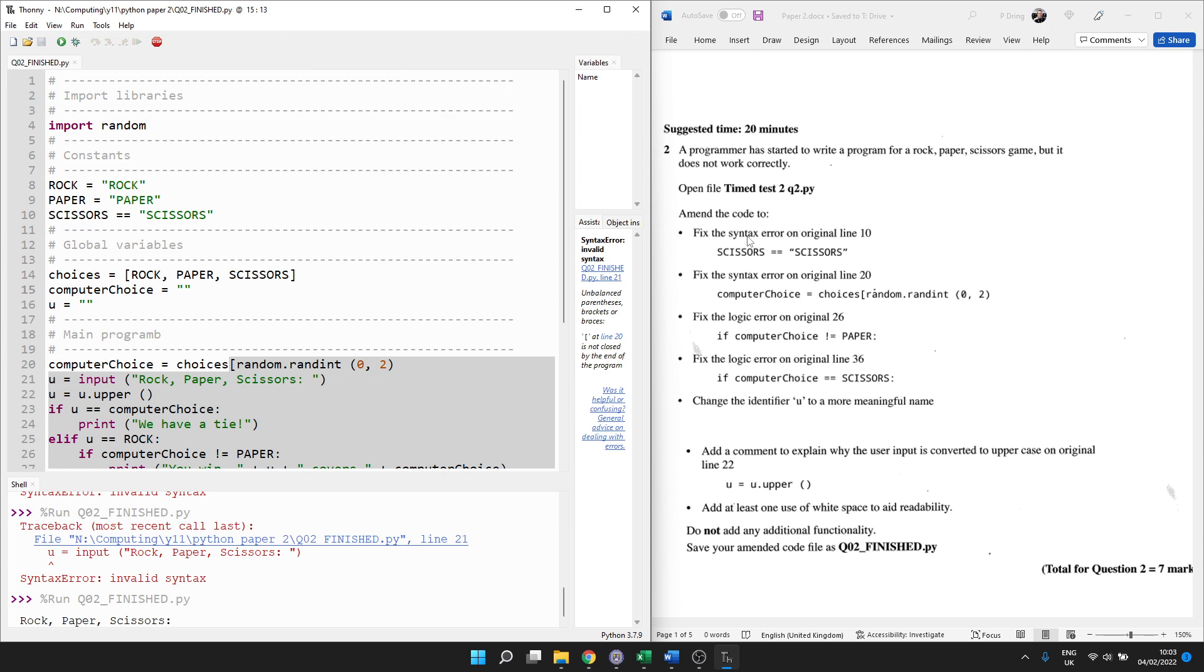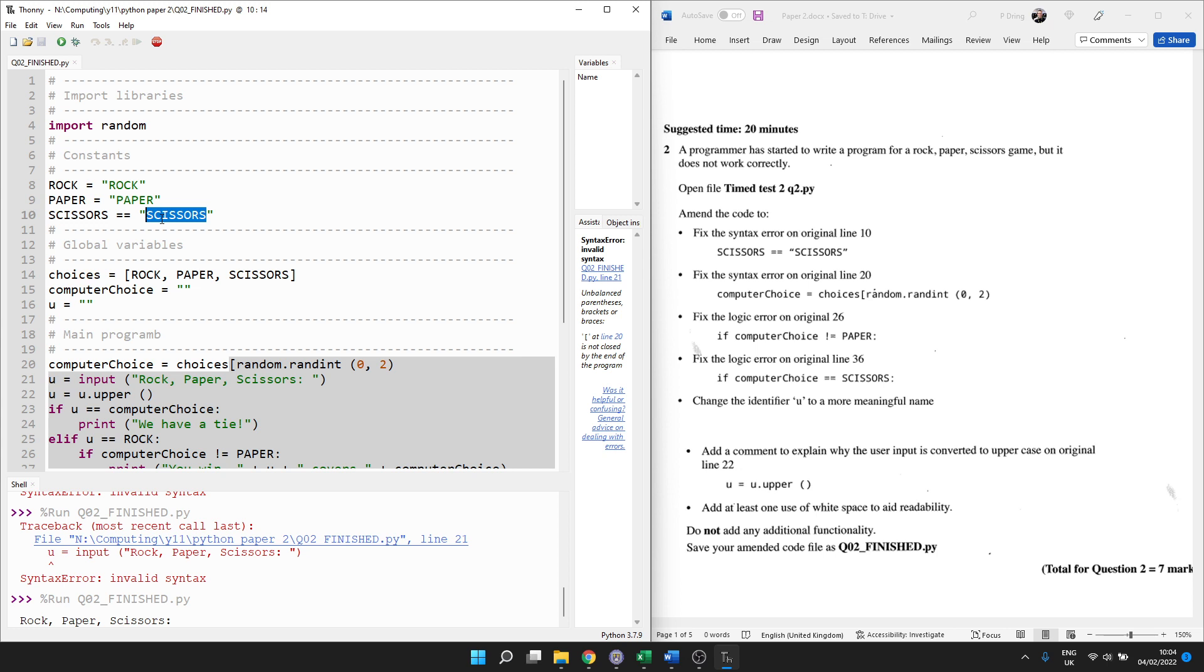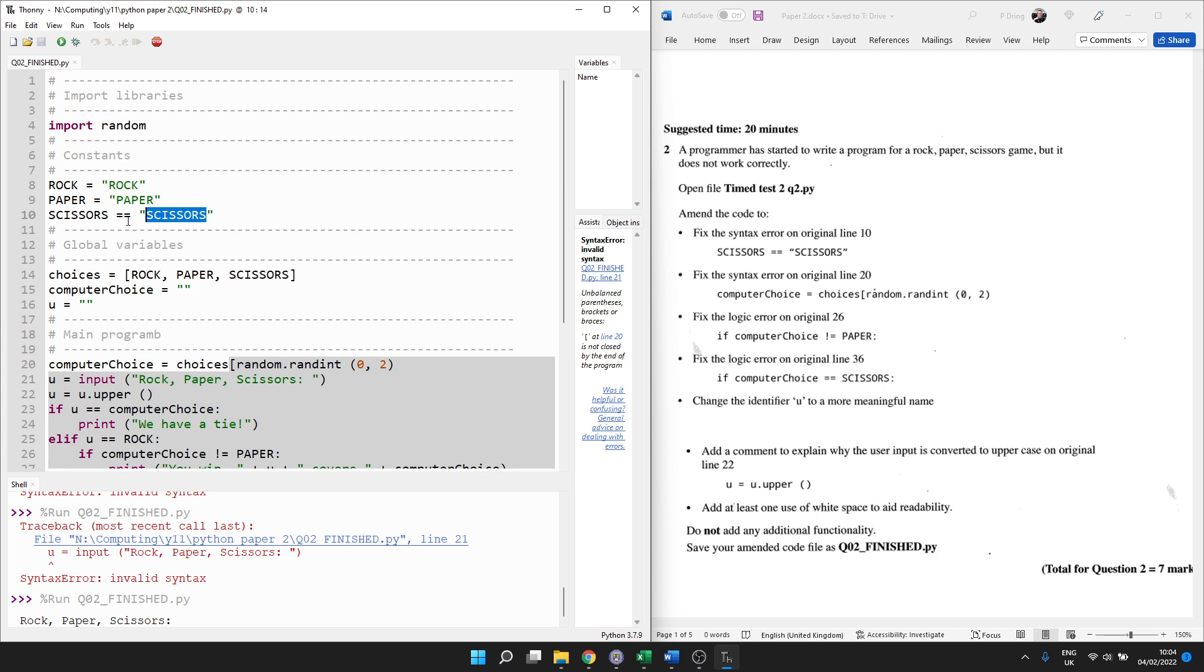So let's make a start. Fix the syntax error. Syntax error means we've broken the rules of the language, so it will not run at all on line 10. And we've used too many equal signs. Two equal signs is testing to see if the two things are the same. So it's checking to see if this constant is equal to this value. But this constant doesn't exist yet, so we'll have a syntax error. What we want to do is assignment. Set the value of this constant to this string. So we'll just choose one.